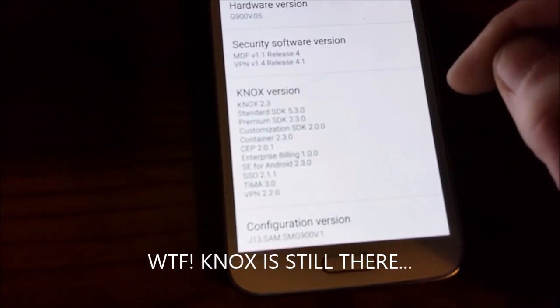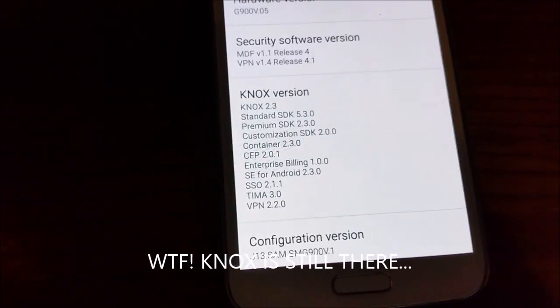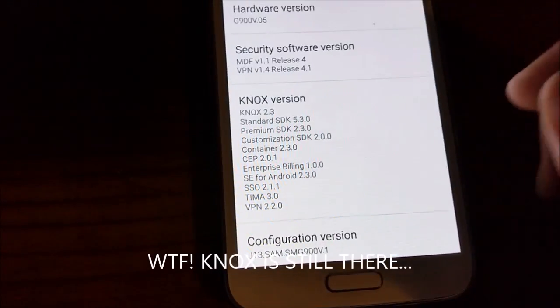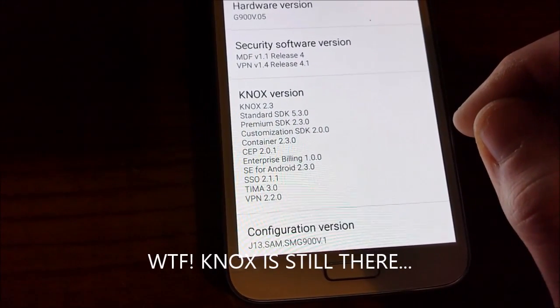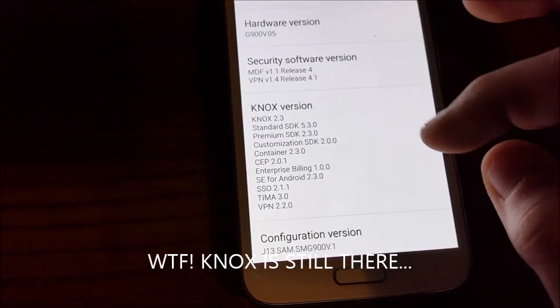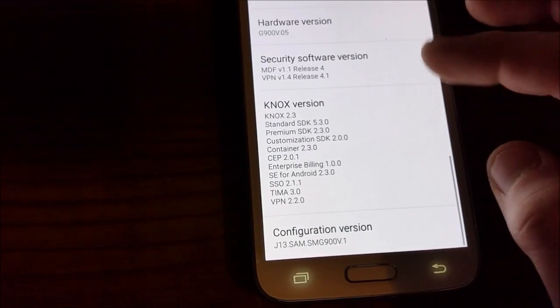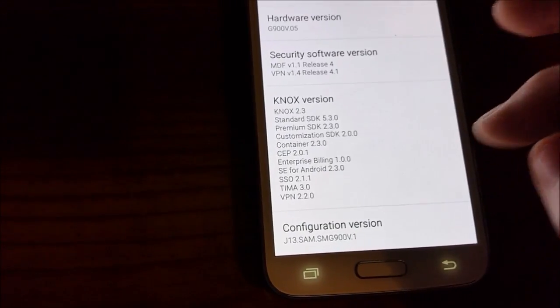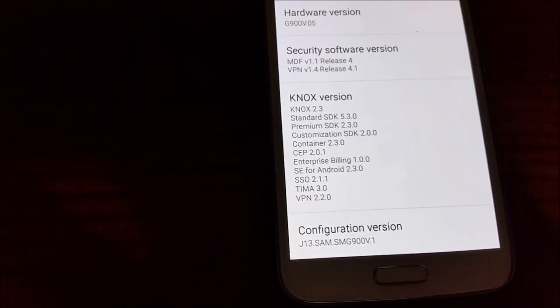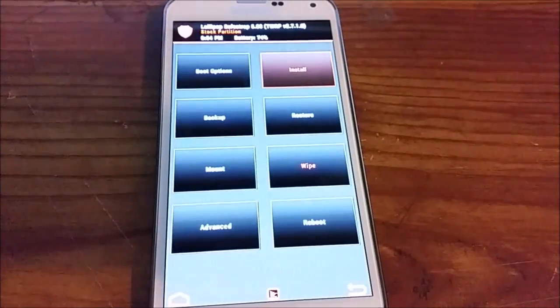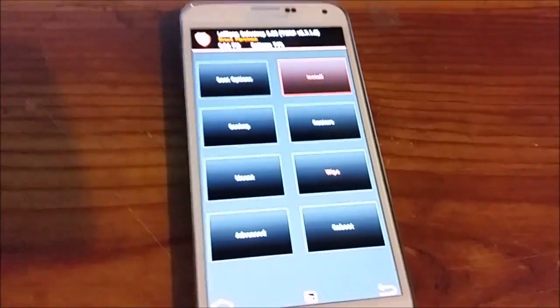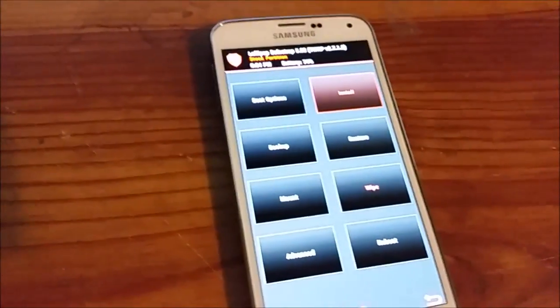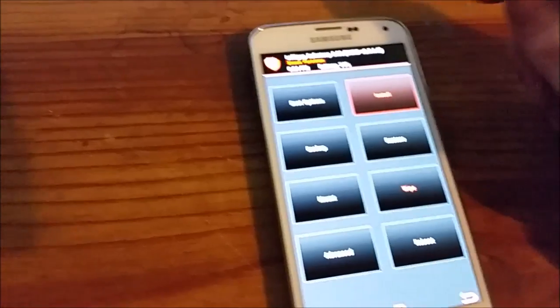I still see Knox on there, so I'm not sure what the deal with that is. Alright, it still shows Knox by app name, so I'm going to try to flash this again. Maybe it didn't take.